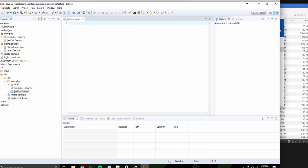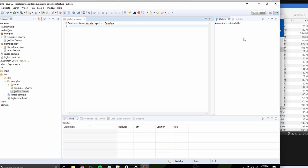Once we have our feature file created, we're just going to create on the very first line the keyword feature, followed by some text describing what our feature is. So this is as a user, I want to demo Karate using Jenkins.